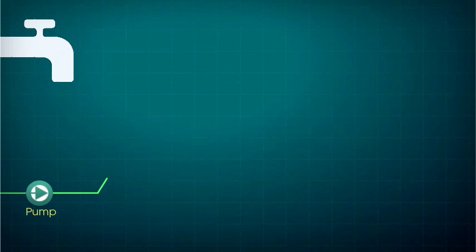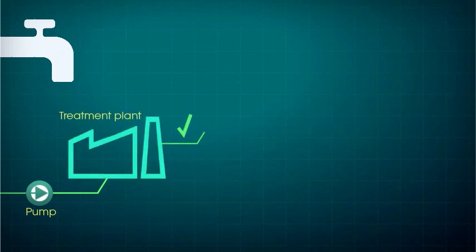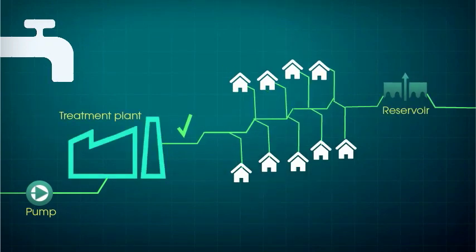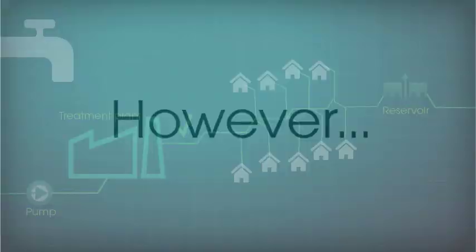Before reaching your tap, water is pumped, treated, and transported through a series of interconnected pipes and reservoirs.